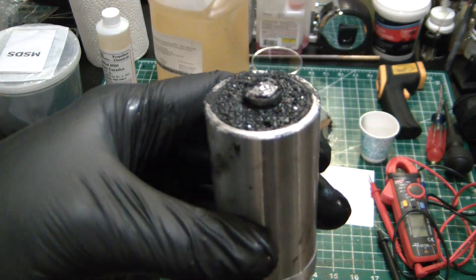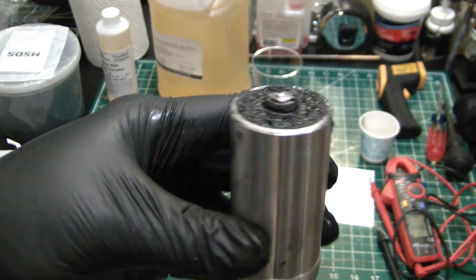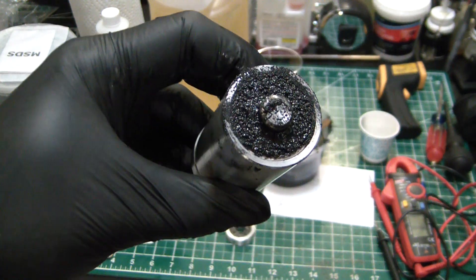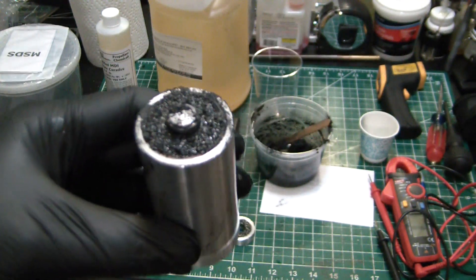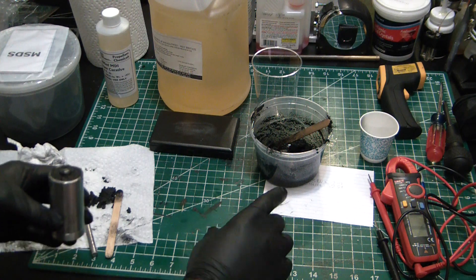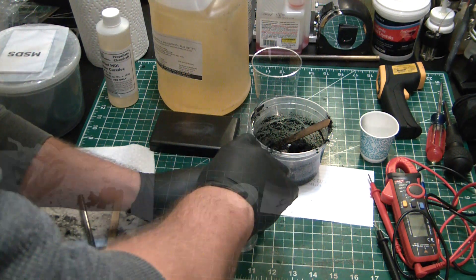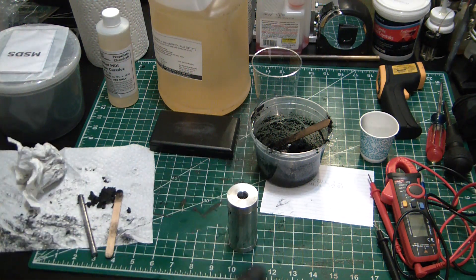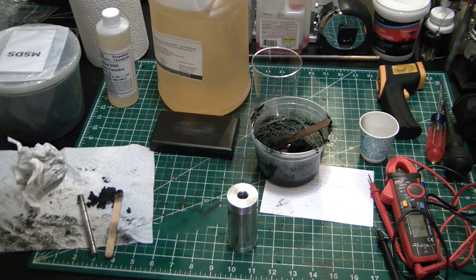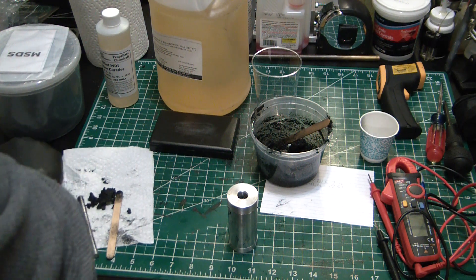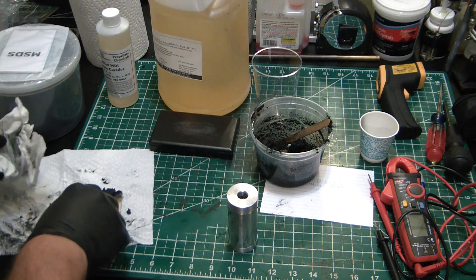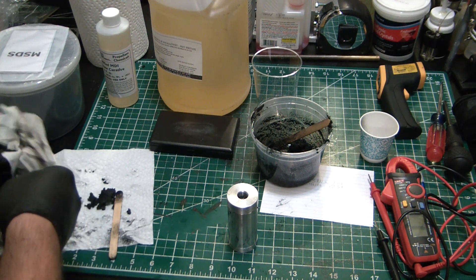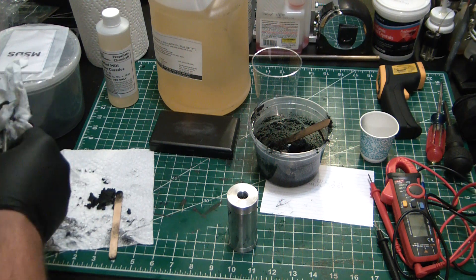There we have it guys, our first composite rocket grain. Well casted. Gonna leave this sucker to cure and I'm actually gonna put it in my curing chamber at an elevated temperature, so it hopefully cures a little faster than at ambient.